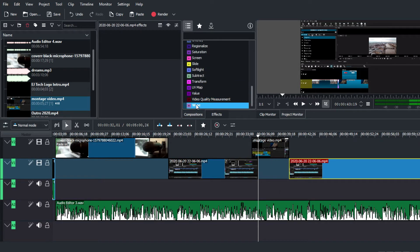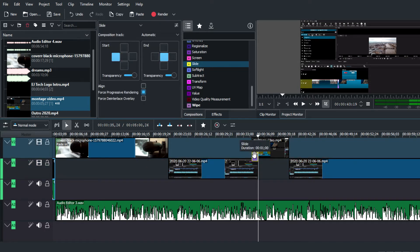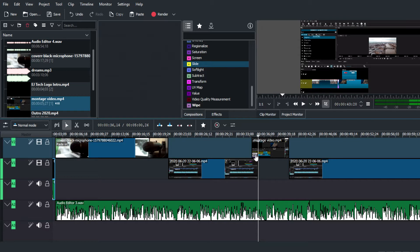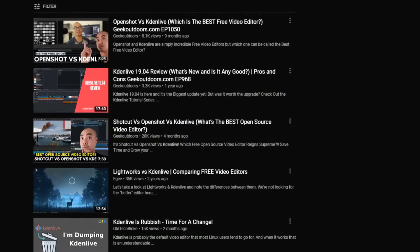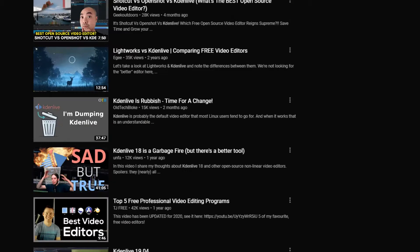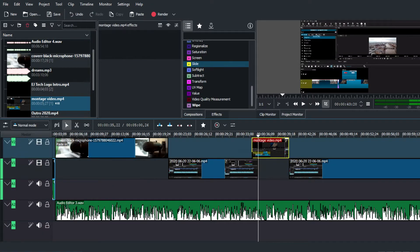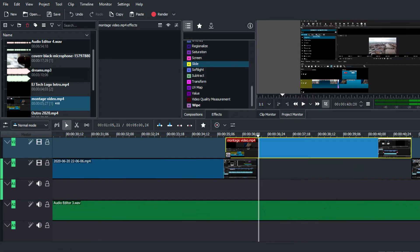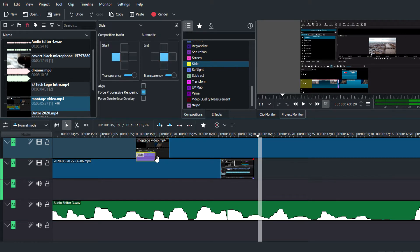I haven't been on Kdenlive for too long so I haven't seen all previous versions, but the fact that they have a responsive community that points out issues and flaws is reassuring. That's something you should be looking for when researching which video editing program to choose.